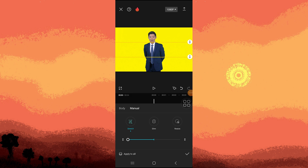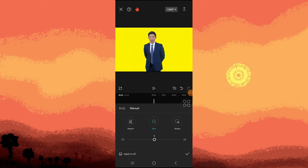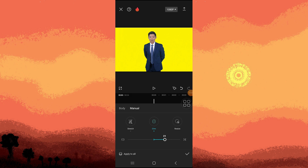Now let's go to Slim. If you want to change the slim location — for example, this part — you have to move the slider to the right to make it slim. And to make it wider, you have to move it to the left side.